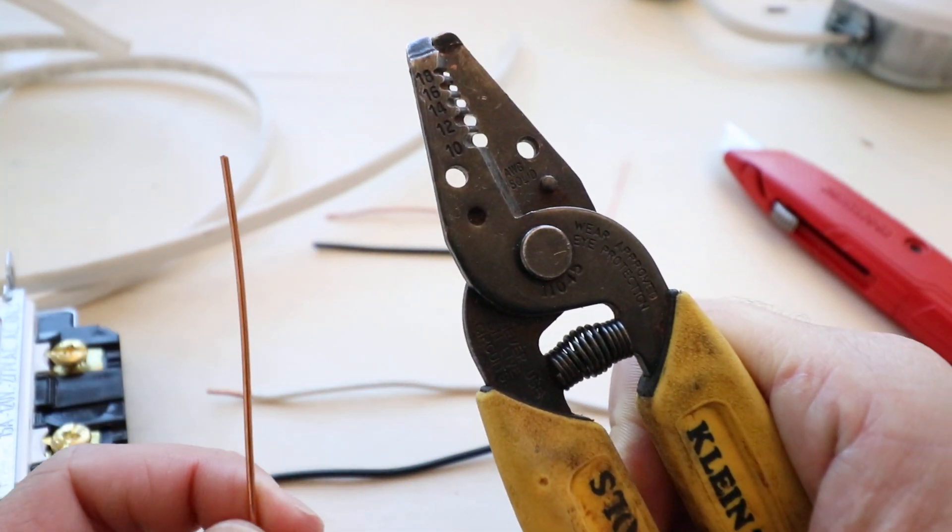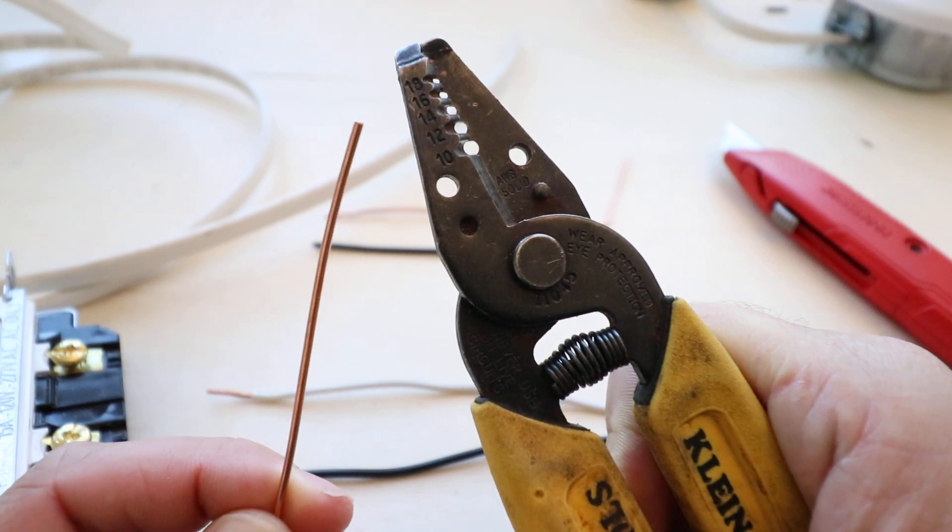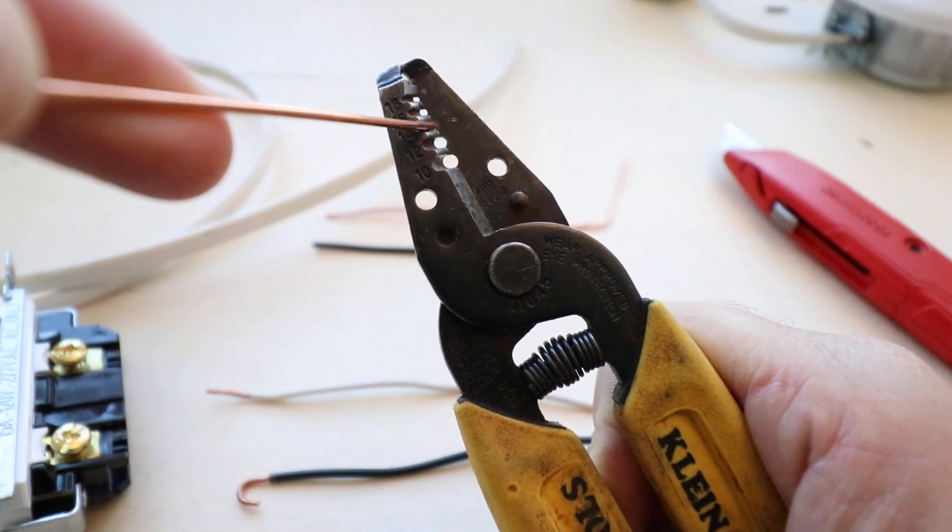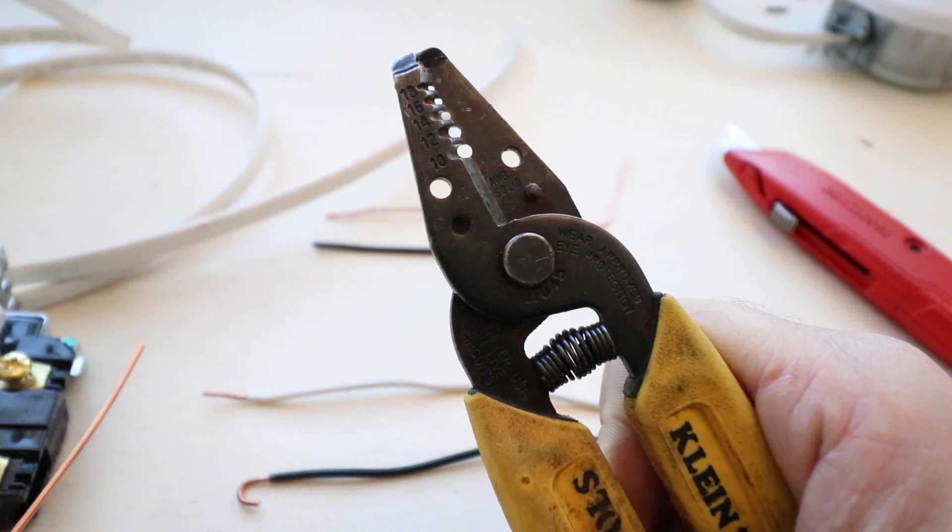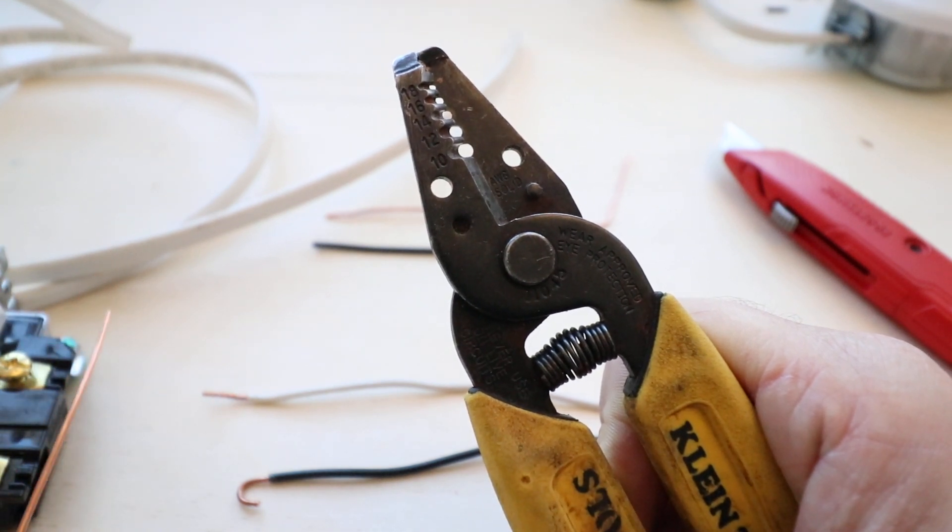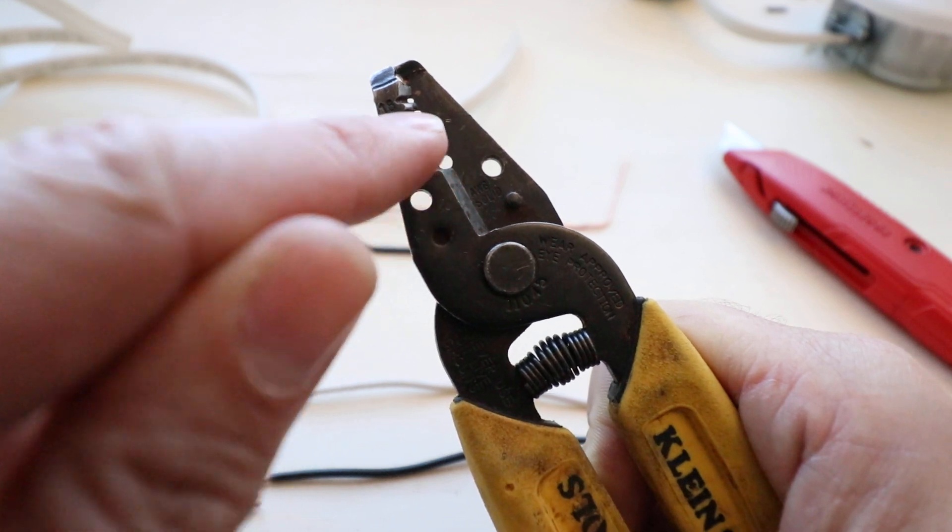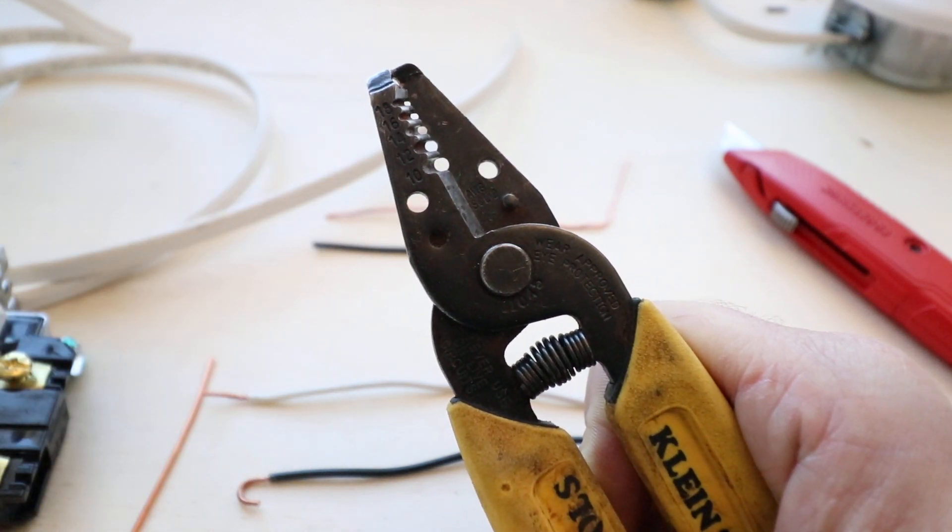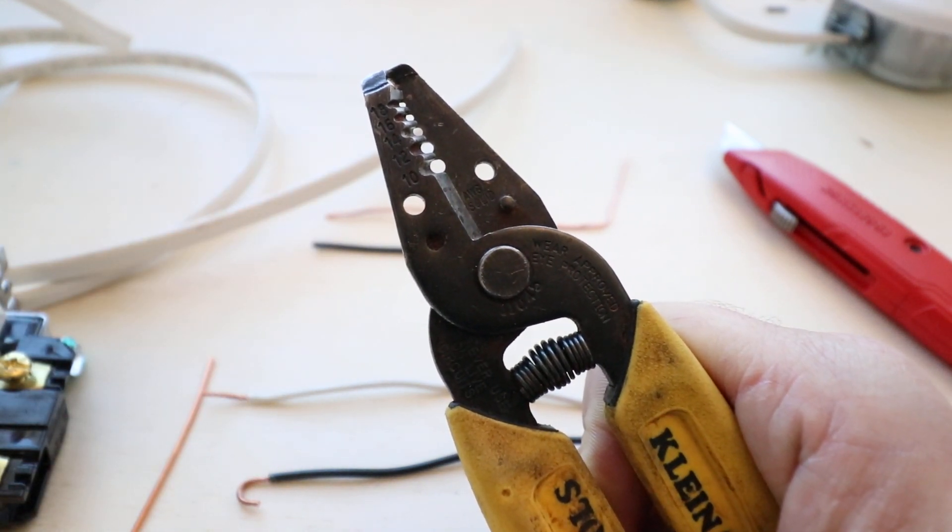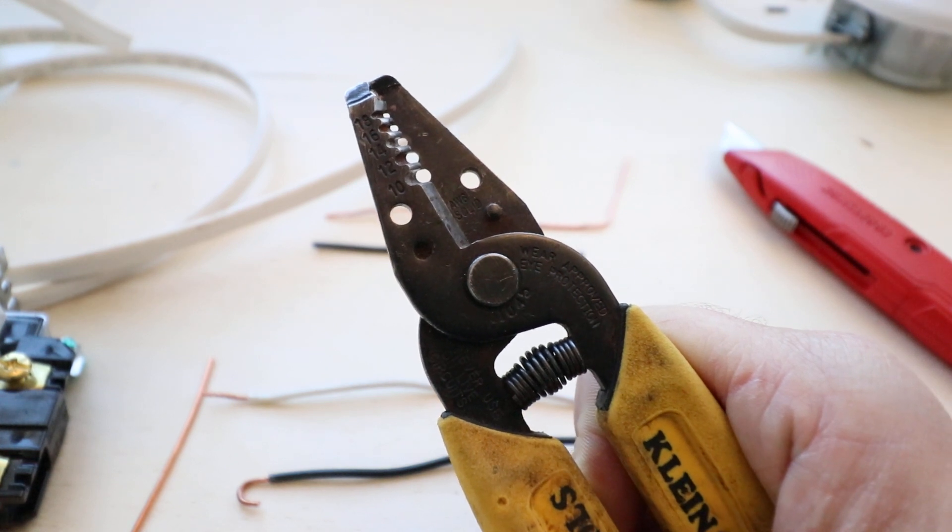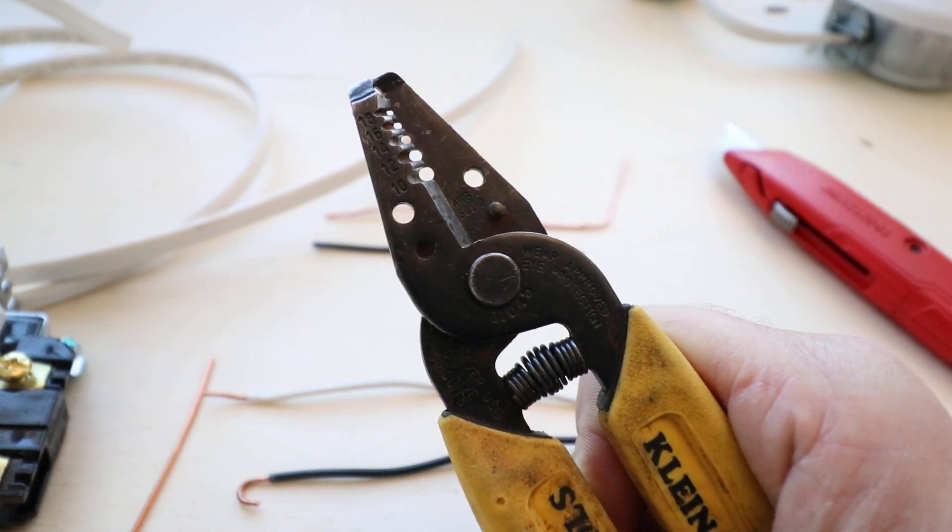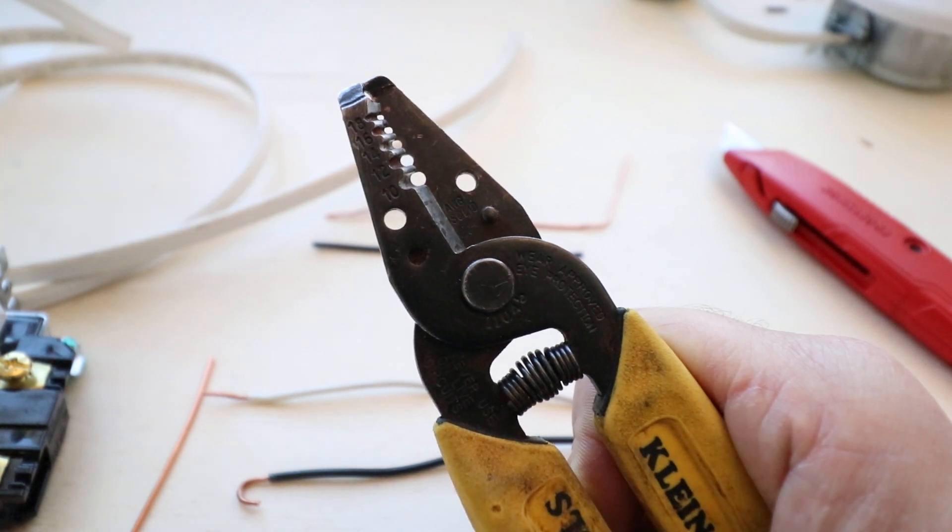So what I have here is a 14 diameter gauge wire and that gauge wire would go in the 14 gauge hole if I needed to strip that wire, but this one already doesn't have insulation on it. What you can see is that it goes everywhere from 10 gauge to 18 gauge. 10 gauge is the largest diameter wire and when you get to 18 gauge wire, that is the smallest diameter wire on this particular wire stripper.